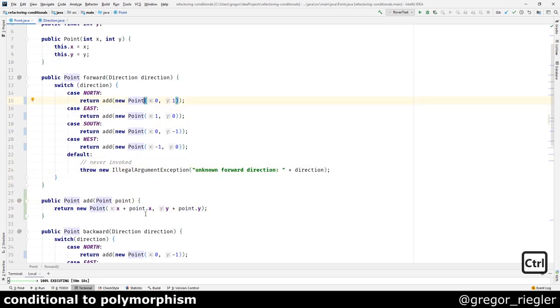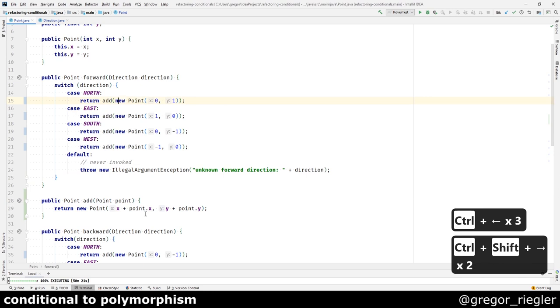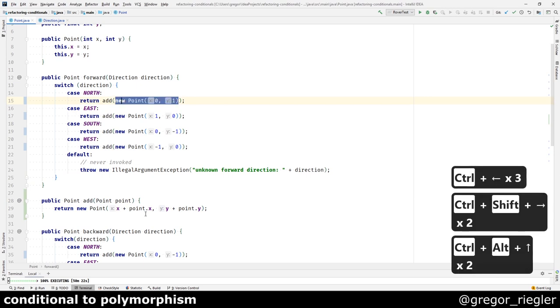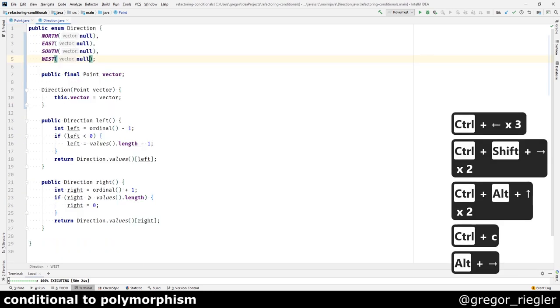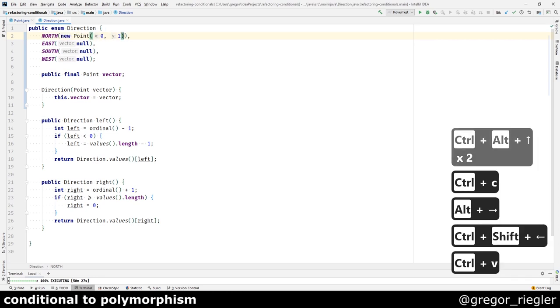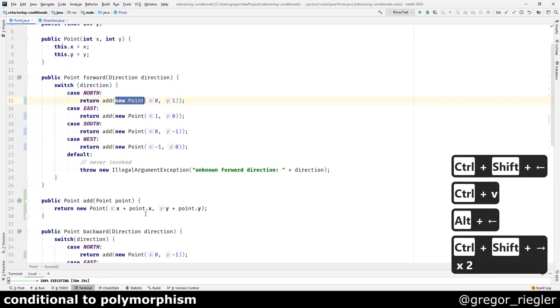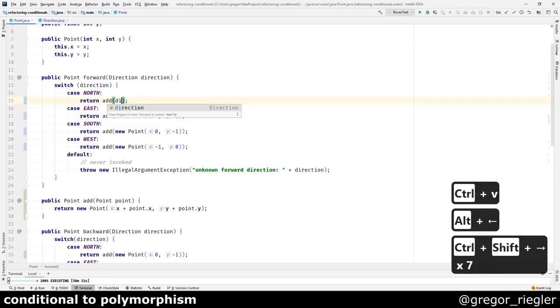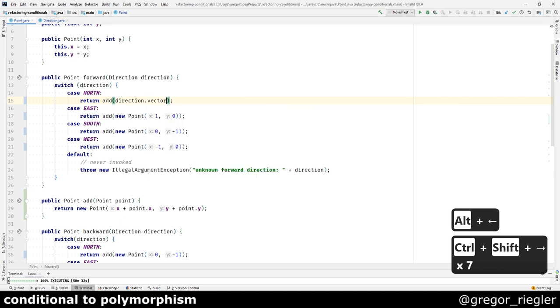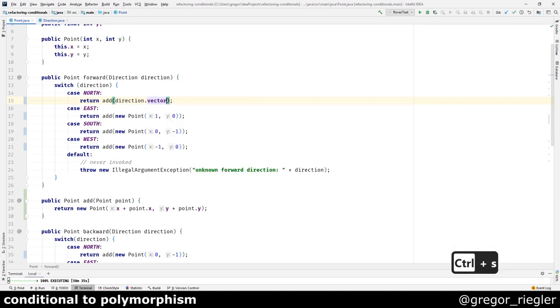So what if we move this to the north direction? We should then be able to use direction.vector. Yeah, it works.